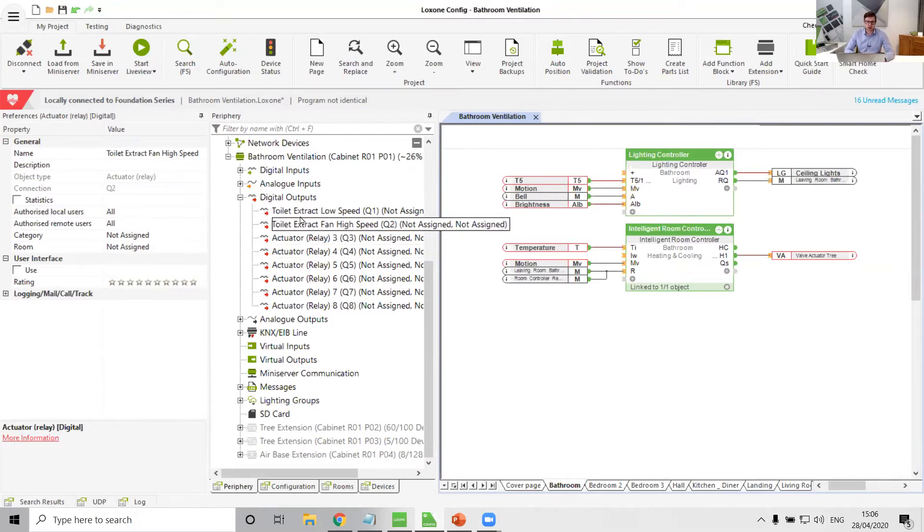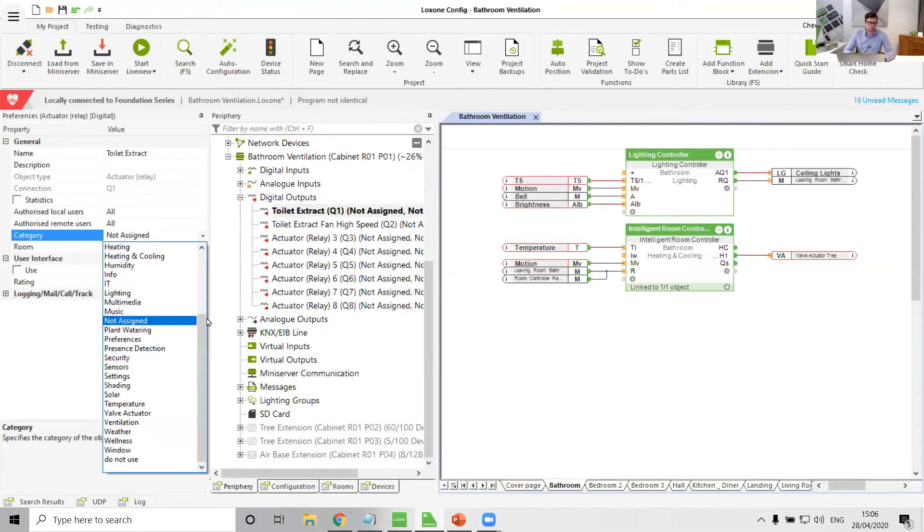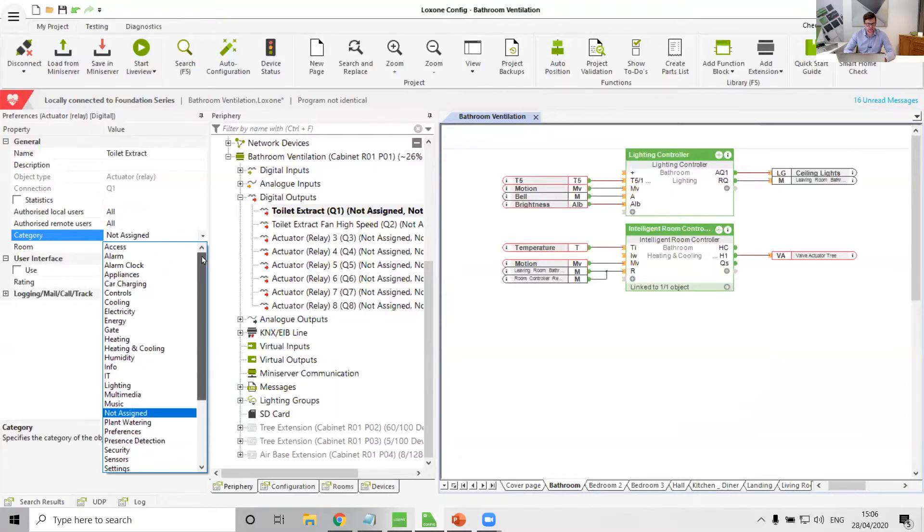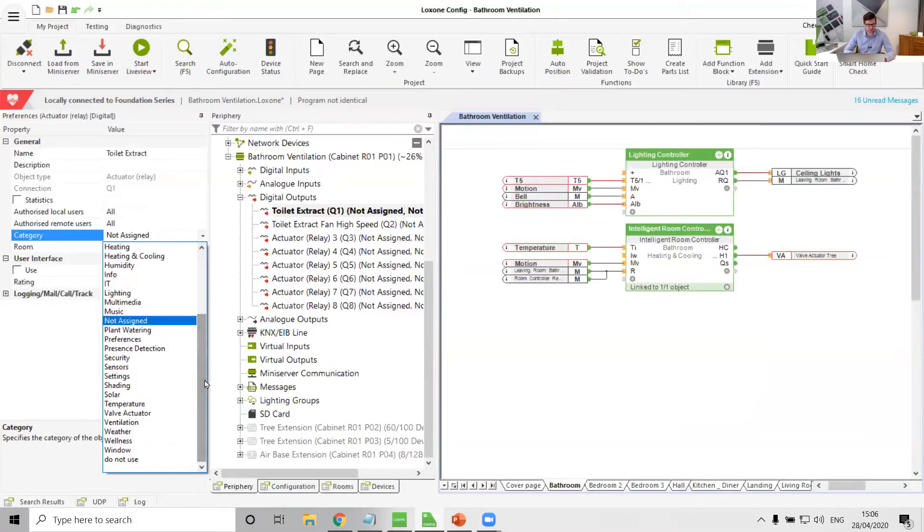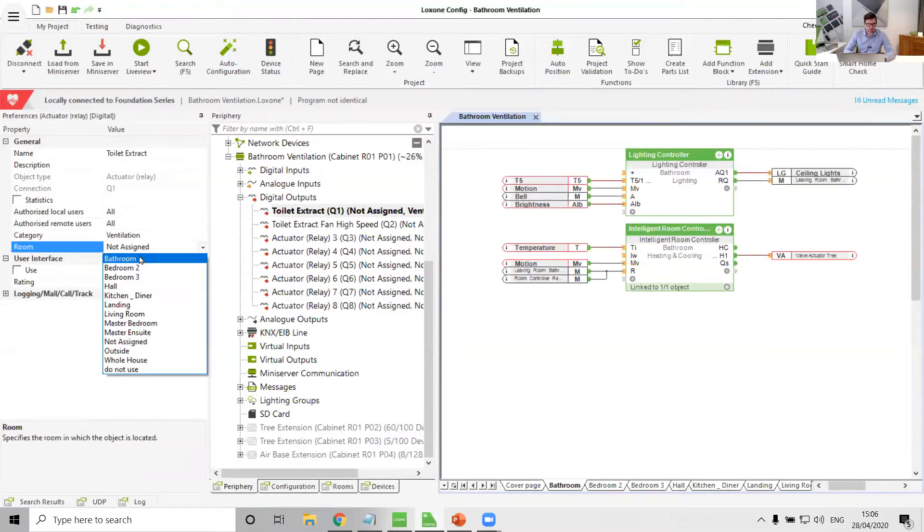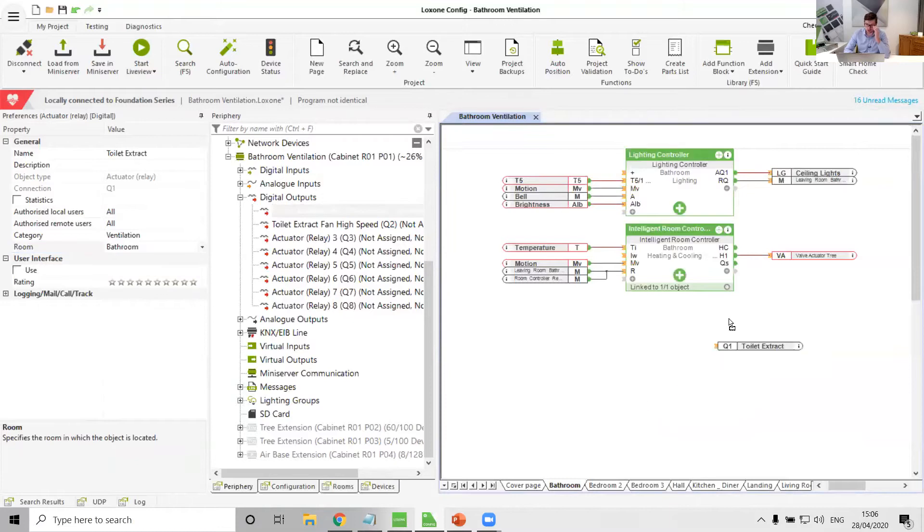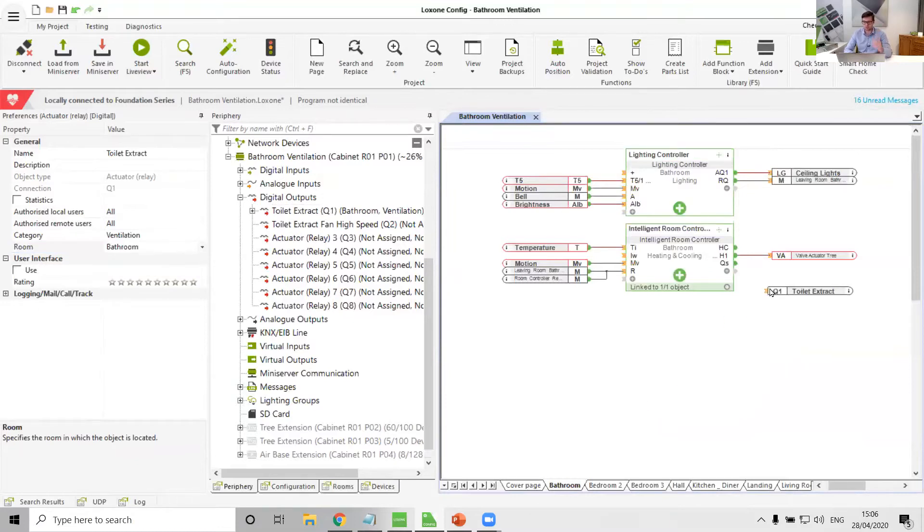Let's start with just a single relay for a single speed fan. So toilet extract, remember to give it a category. Oh, here's a good question, what category would make the most sense? Ventilation. And remember to give it a room. I'm big on names, rooms, and categories. And so there's our toilet extract fan.